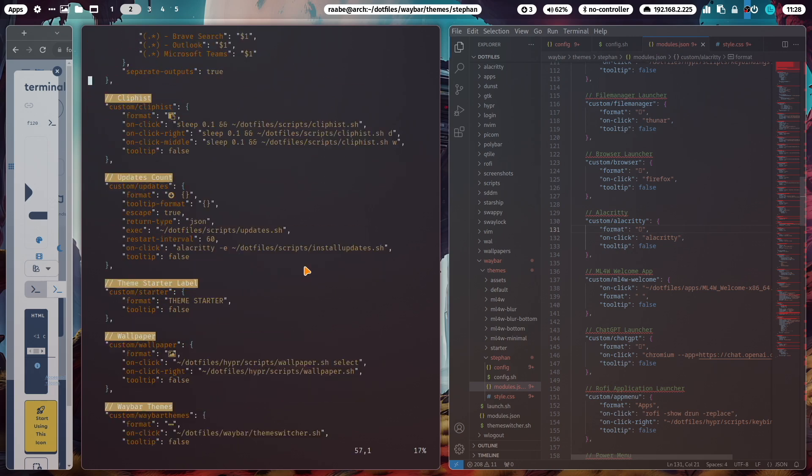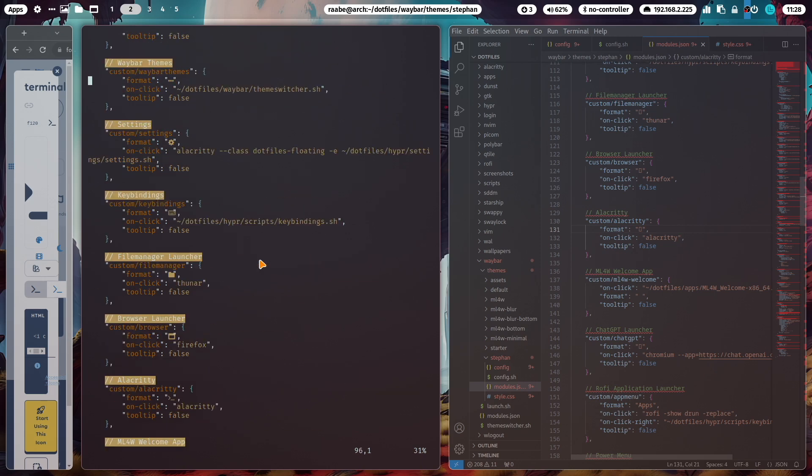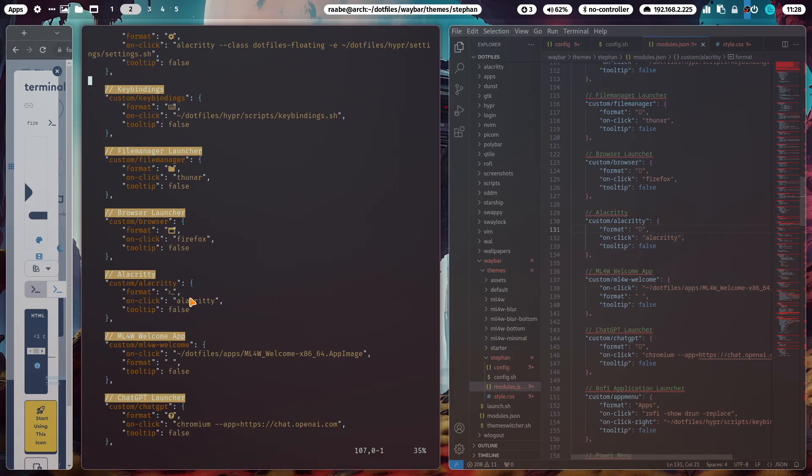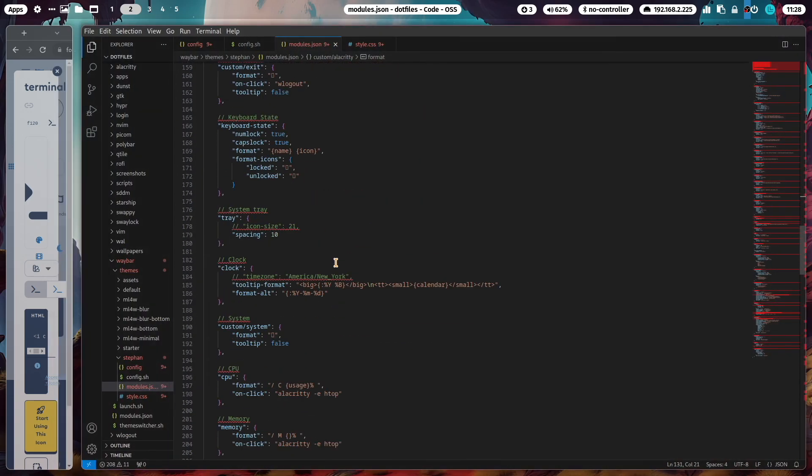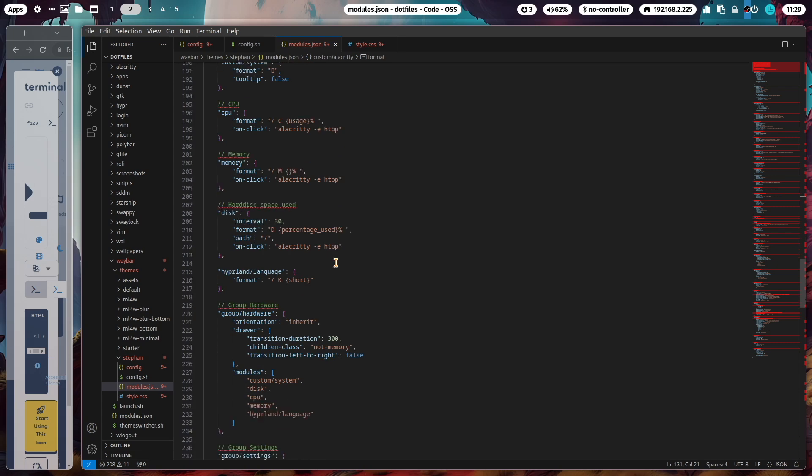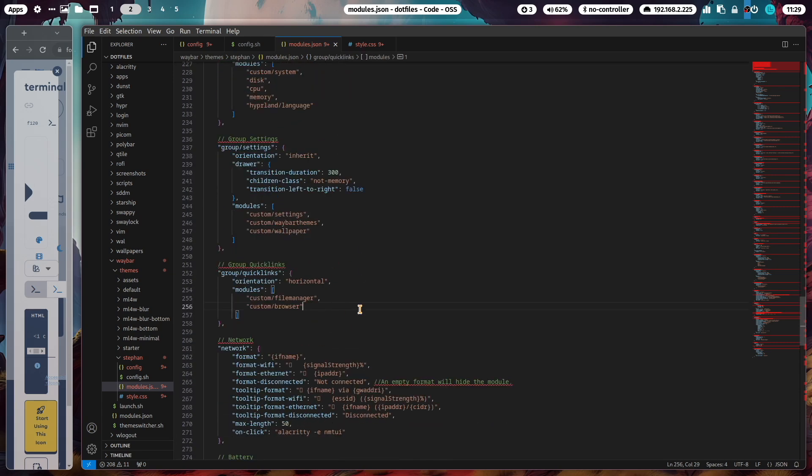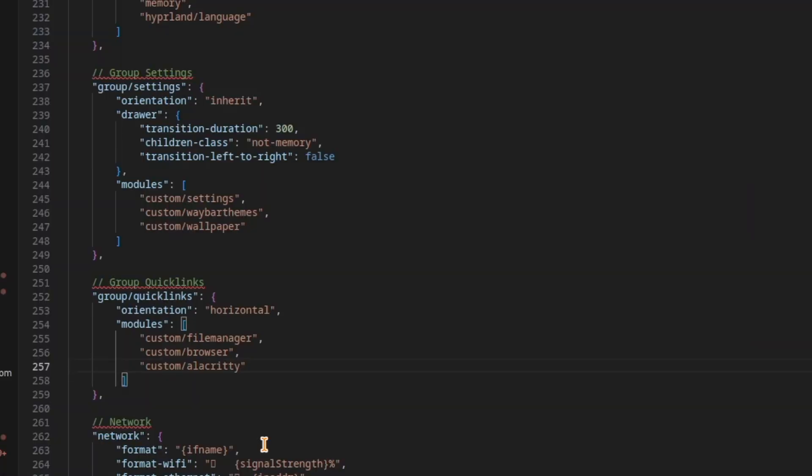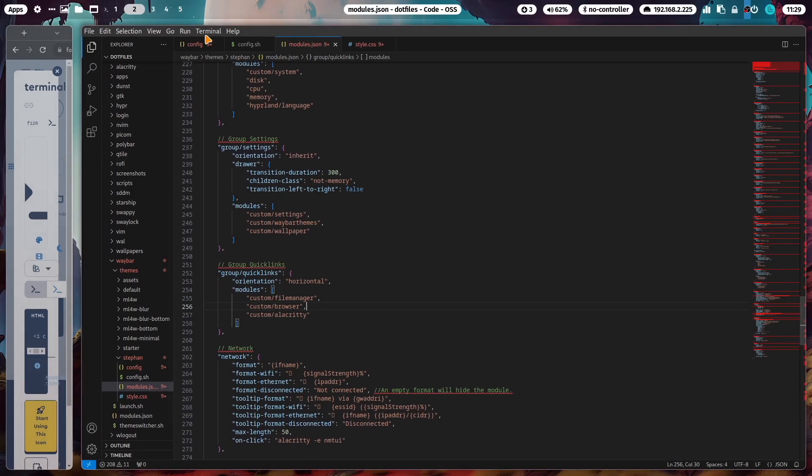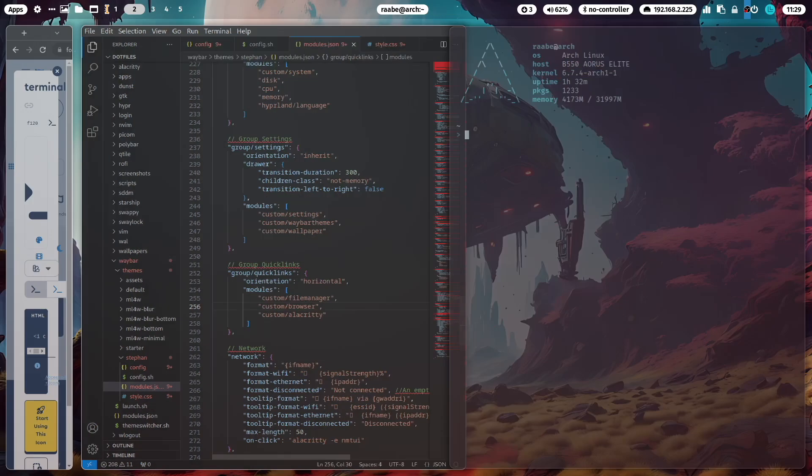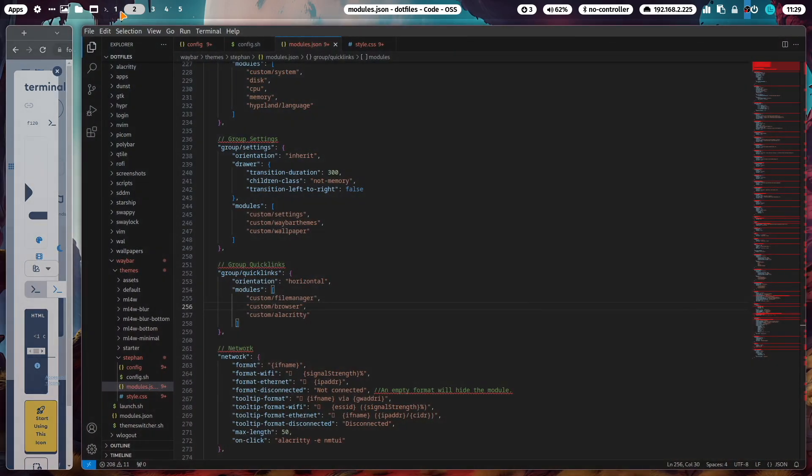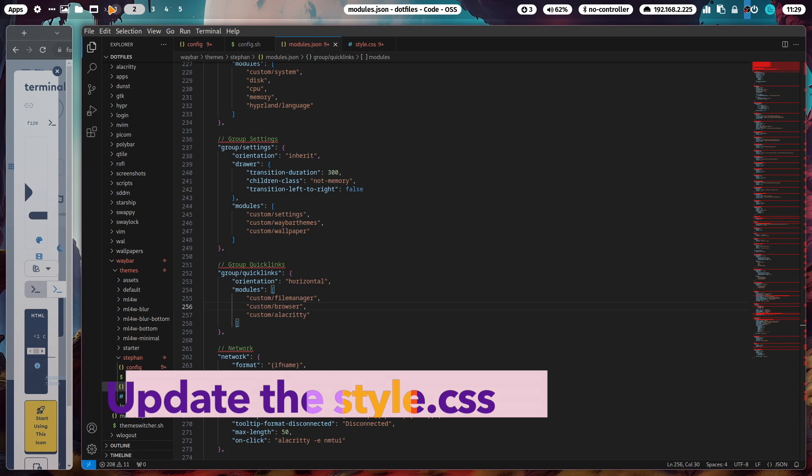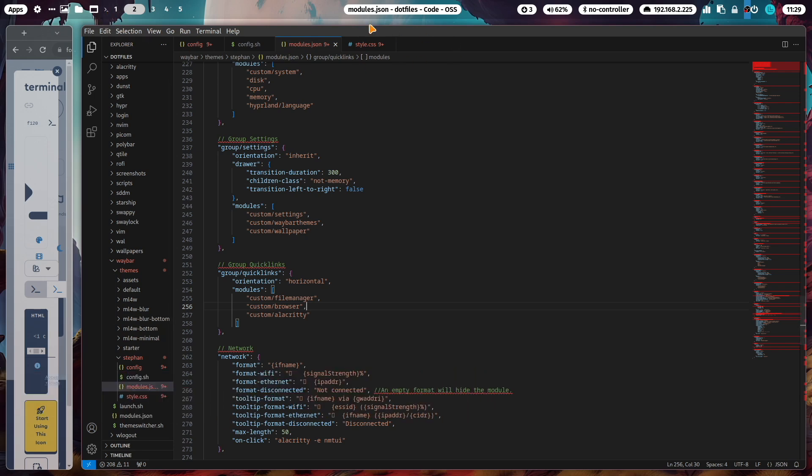Now we need to add this module to the quick links group. I do this by adding here a new line: Alacritty. Take care on the comma. Save the file, and with shift+super+B I reload. Now you see here the new icon. You can click the icon and Alacritty starts.